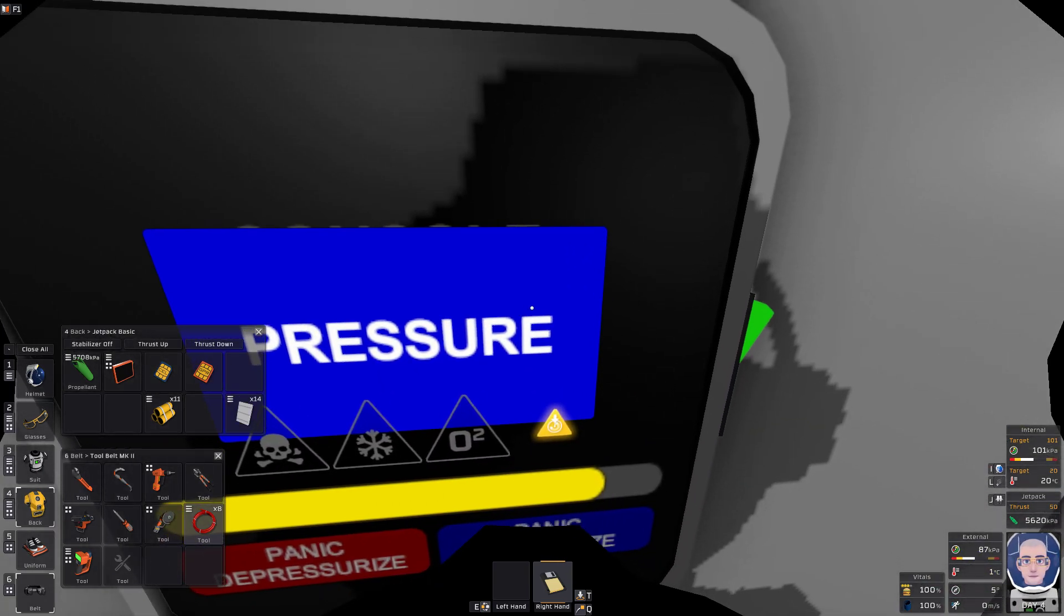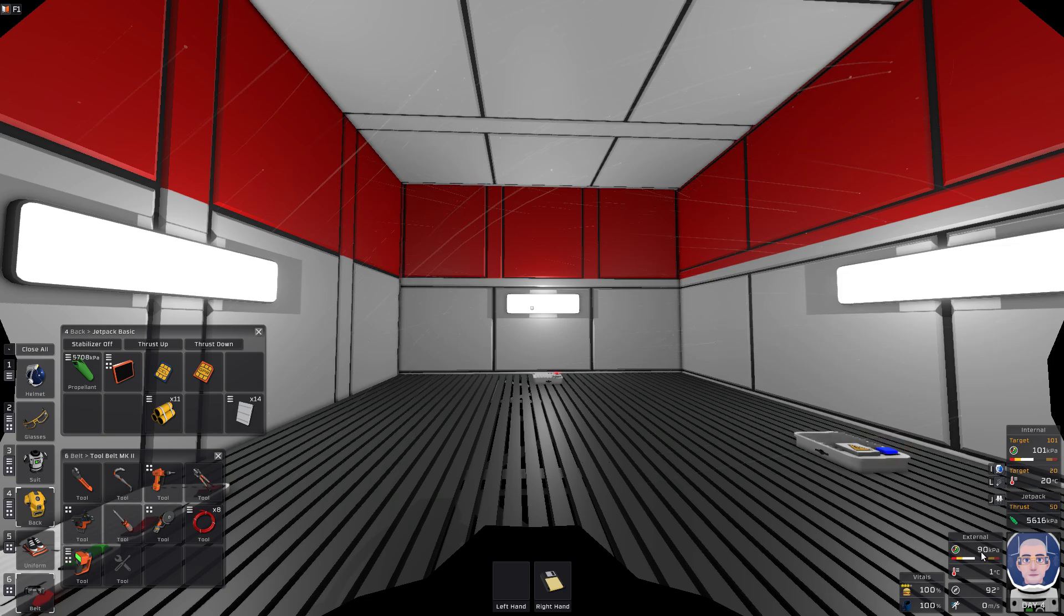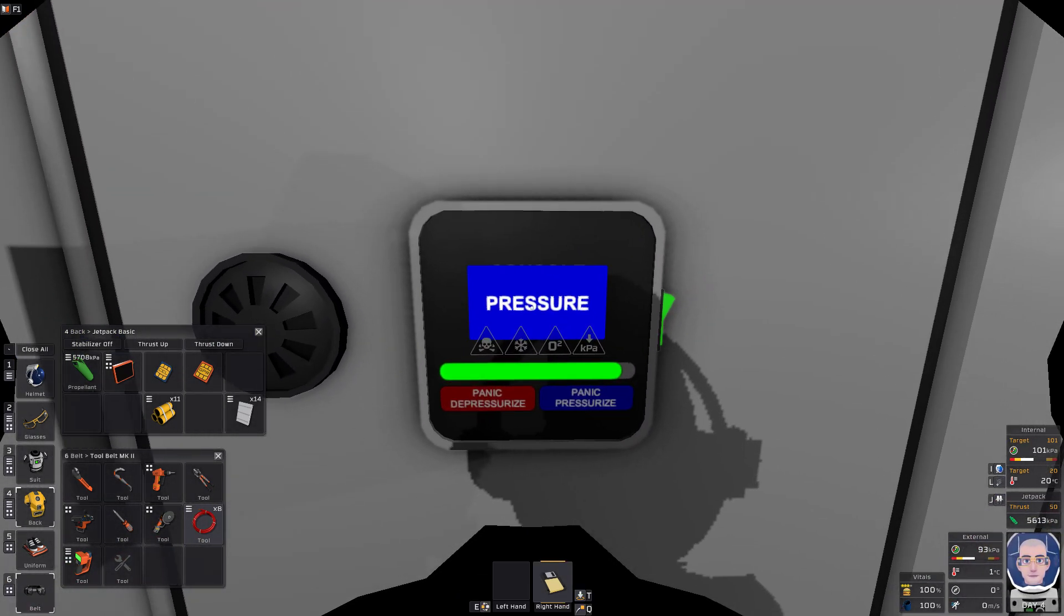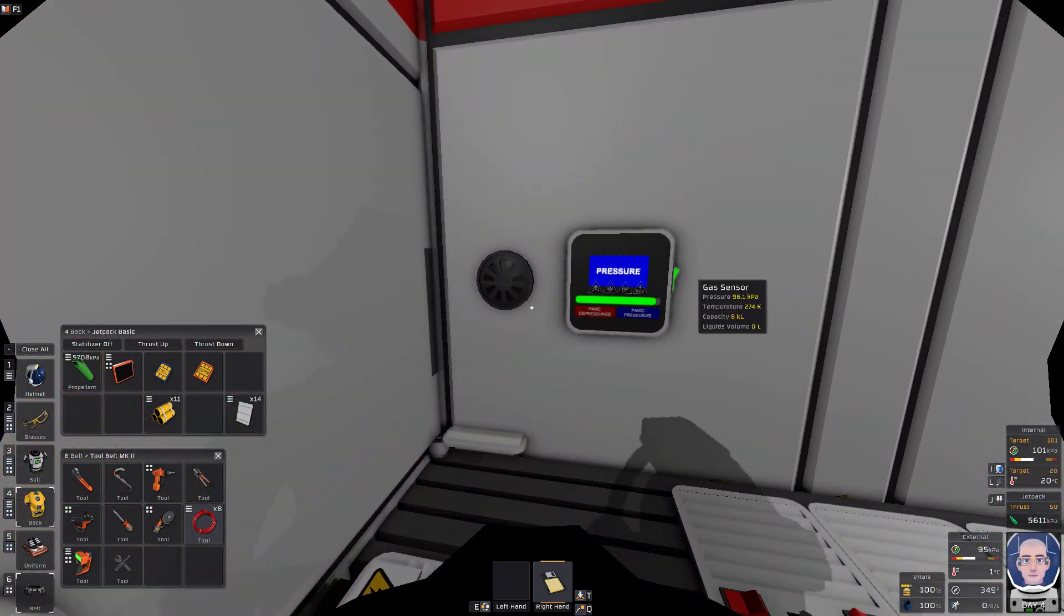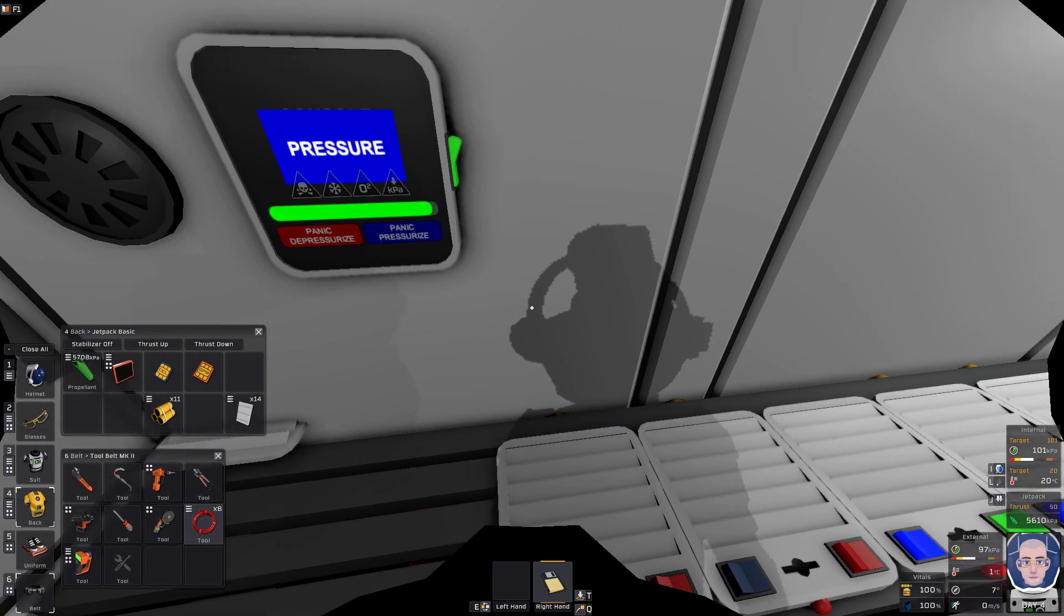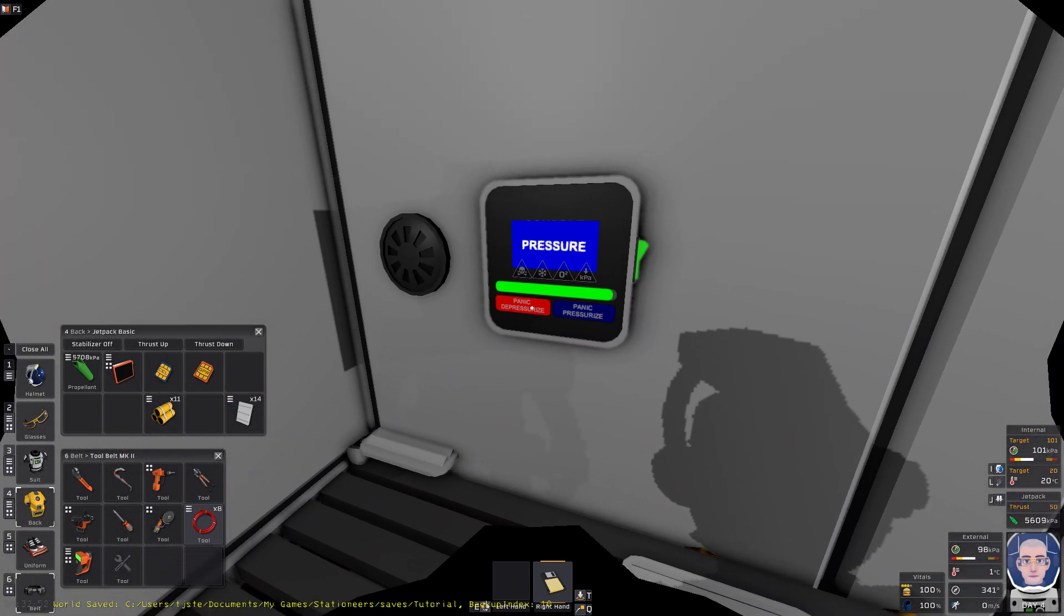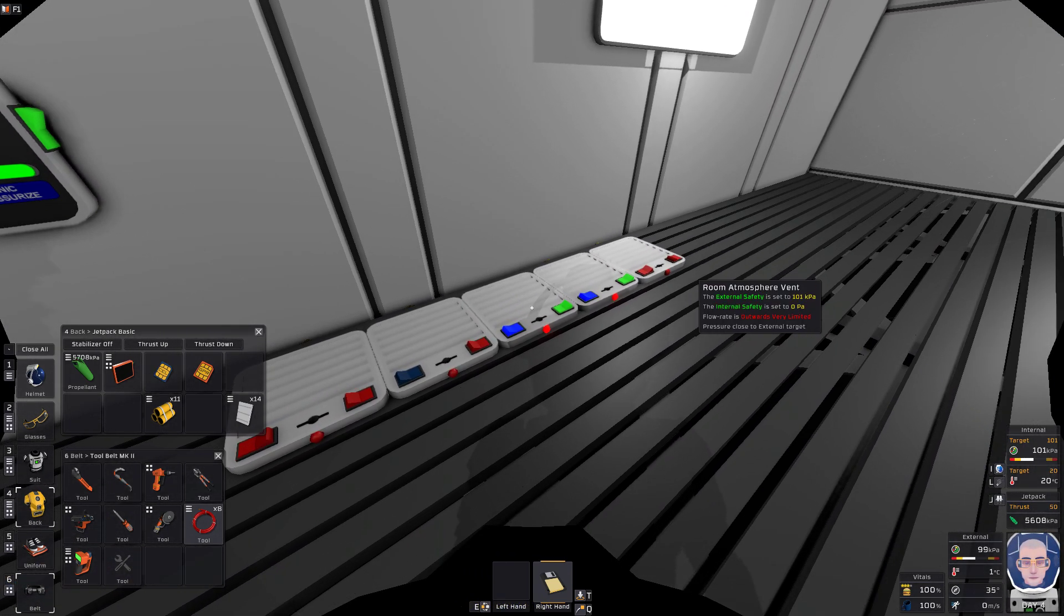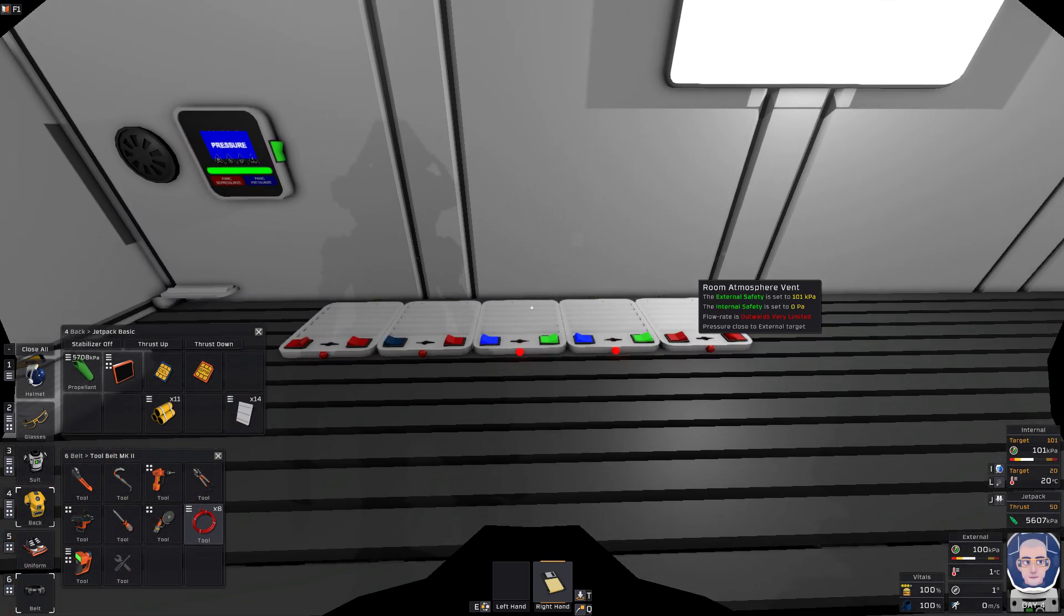So now what it's doing is it's going to manage your pressure. Currently you can see our external pressure is going up and it's going to stop at 100 kPa or 101, the safe limit. Now if you need to, you can panic depressurize - it's just going to suck everything in. Panic pressurize again, it's just going to push everything out. It's because it locks the device, those are your controls.